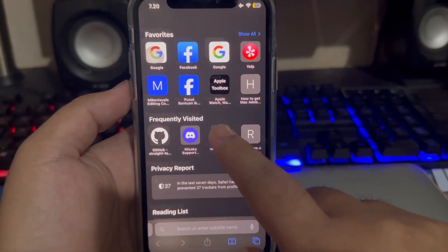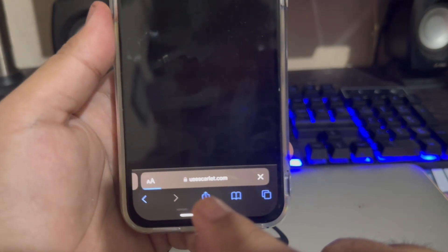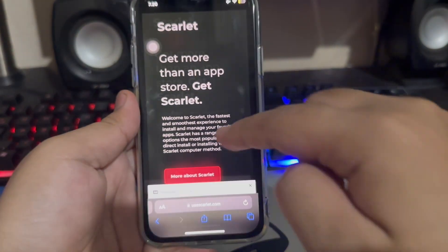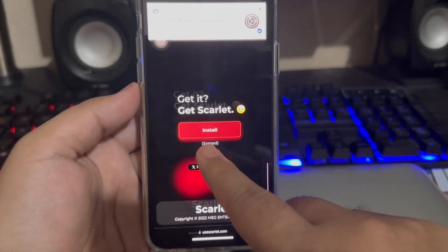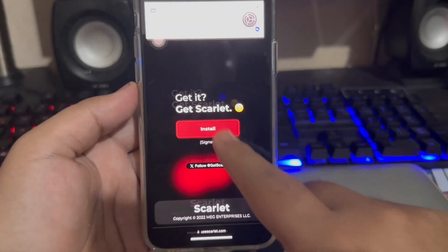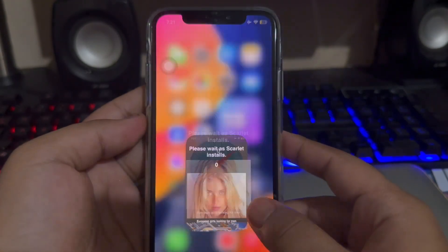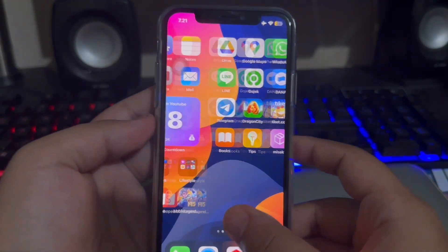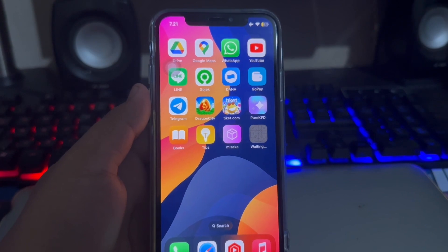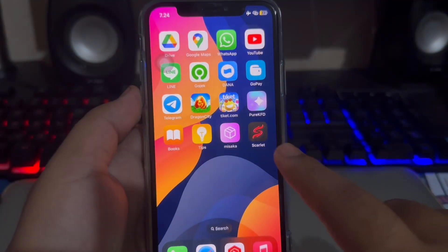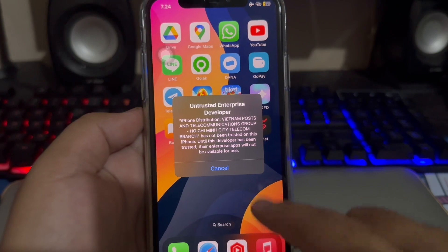First step, you must open your browser. Go to the Scarlet website to download and install the Scarlet app. Scroll until you find the installation link and click that, then click direct install. Wait for installation. After that, click install — it will install the Scarlet app directly. You can check on the home screen menu for the installation process.